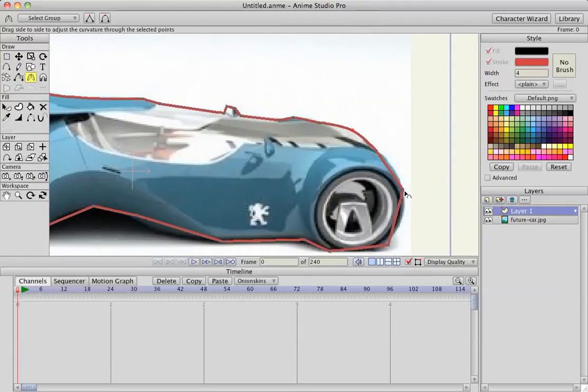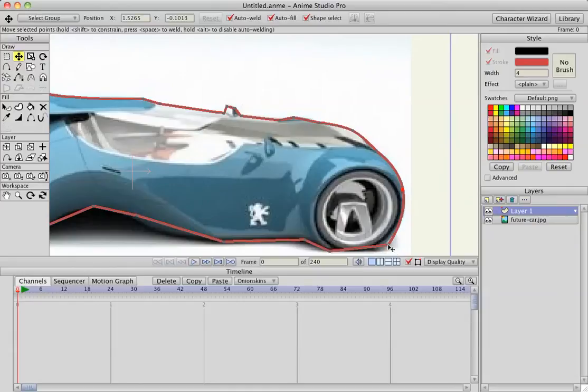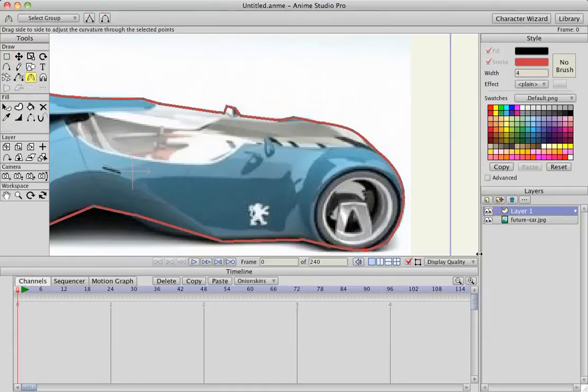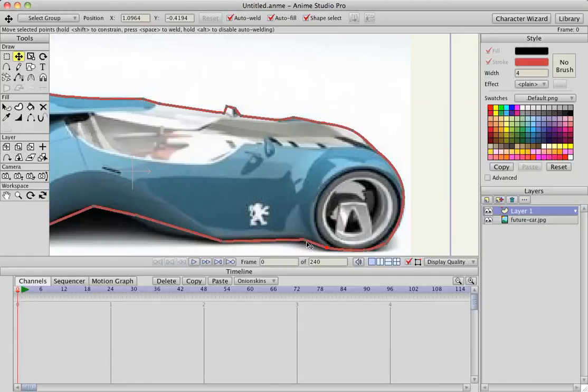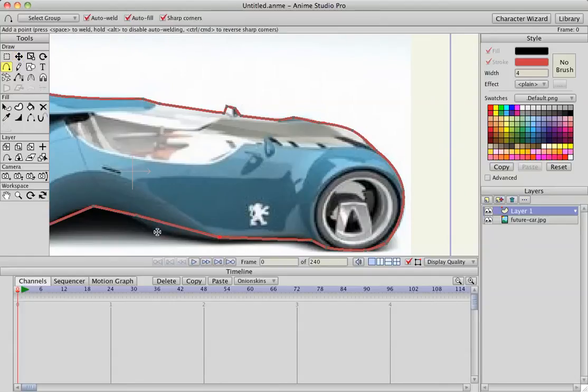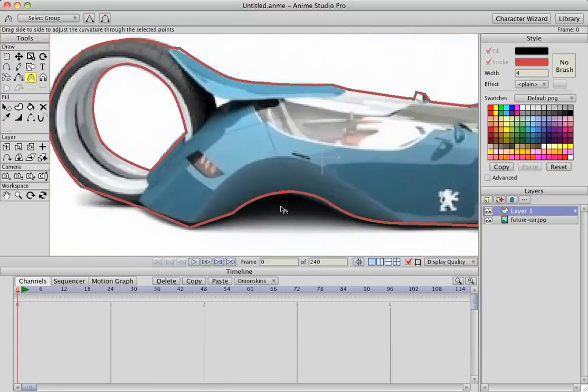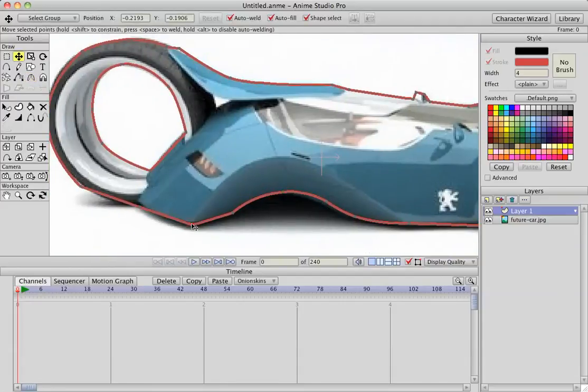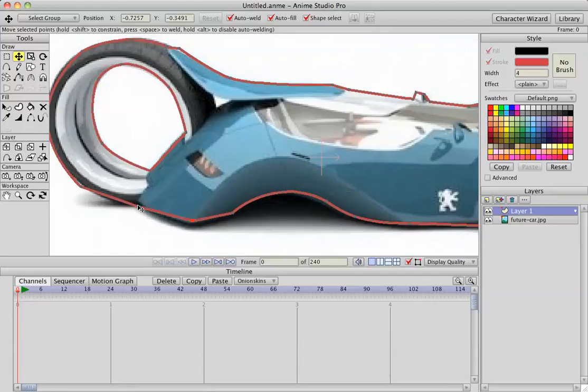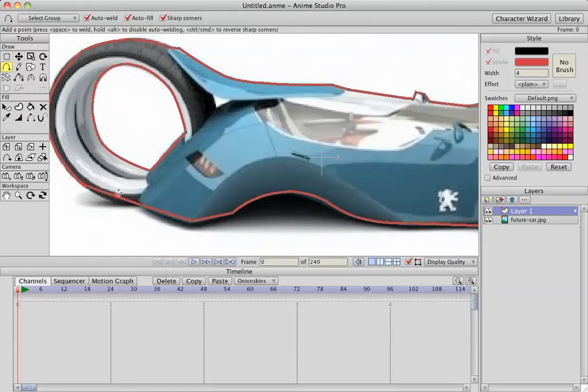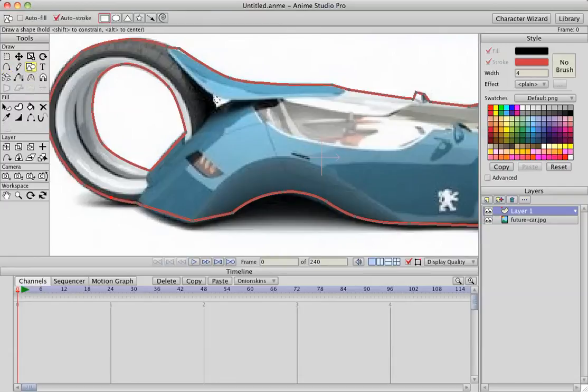C to curve out, curve this out. C to curve, A to add another point, T, move that over. A to add another point, C to curve. T to move, A to add another point, and C to curve out.